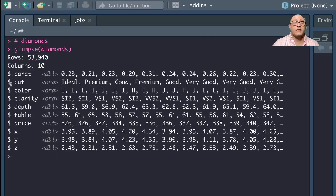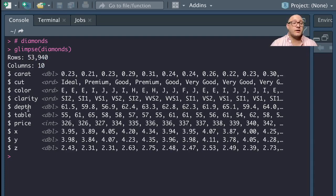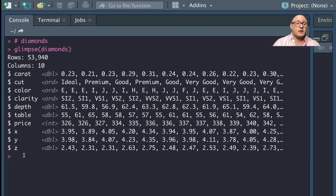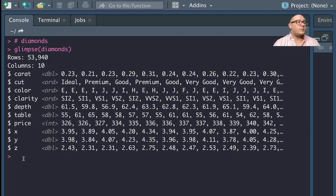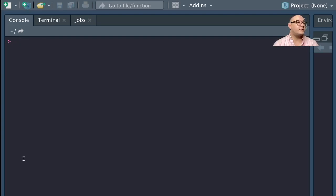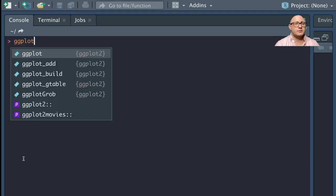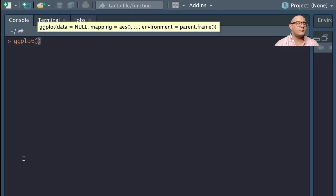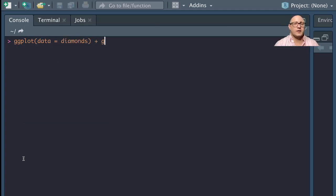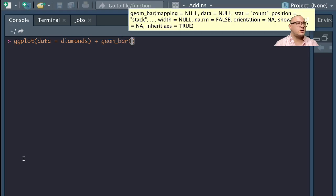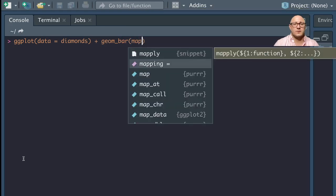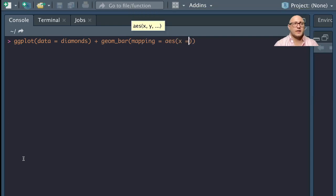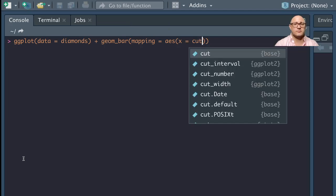And then we have these other variables, the XYZ components as well. So we're actually going to take a look. Let's do ggplot in here. We'll do our data equals diamonds. Then we are going to add in our geom_bar. And our mapping is going to be X, we're going to do this by cut first.